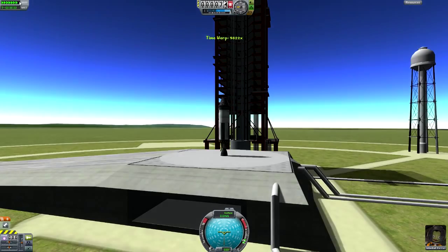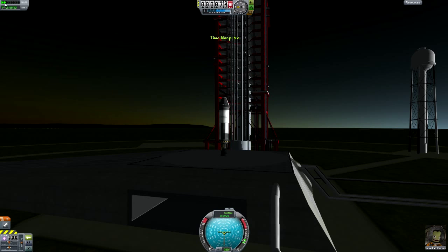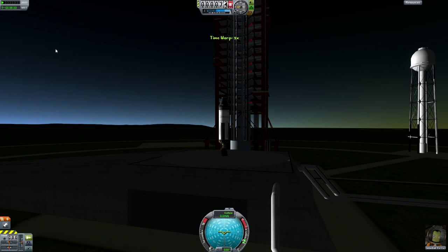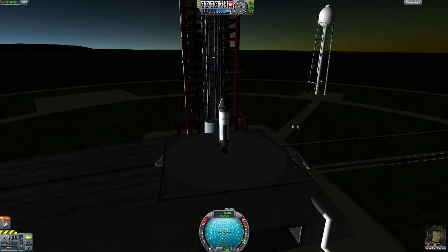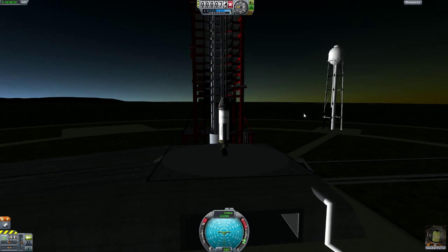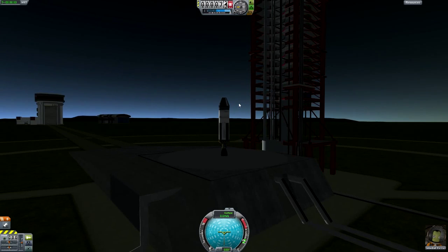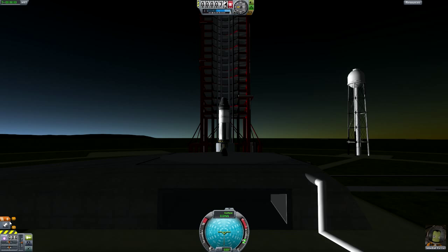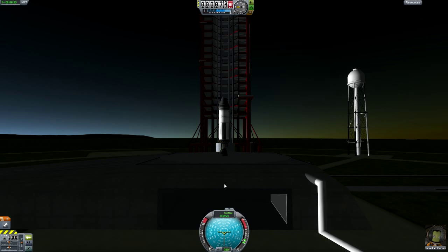The time warp lets you warp time — leave it at one for now. You can use the period and comma keys to increase or decrease the warp steps. Note this won't work while your ship is under acceleration, so you can't speed things up during a burn. Staging is something we'll discuss further, but basically your rockets can be built with decouplers — you fire the lower stage first, then decouple it when its fuel is spent so the upper stage doesn't have to carry all that extra mass.